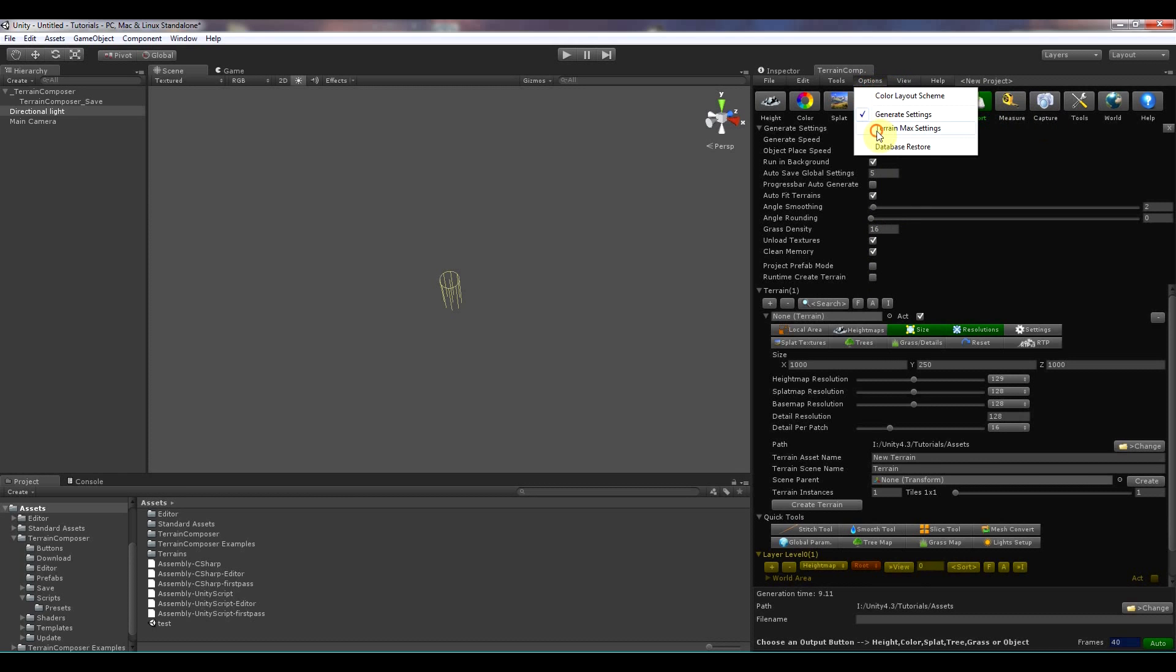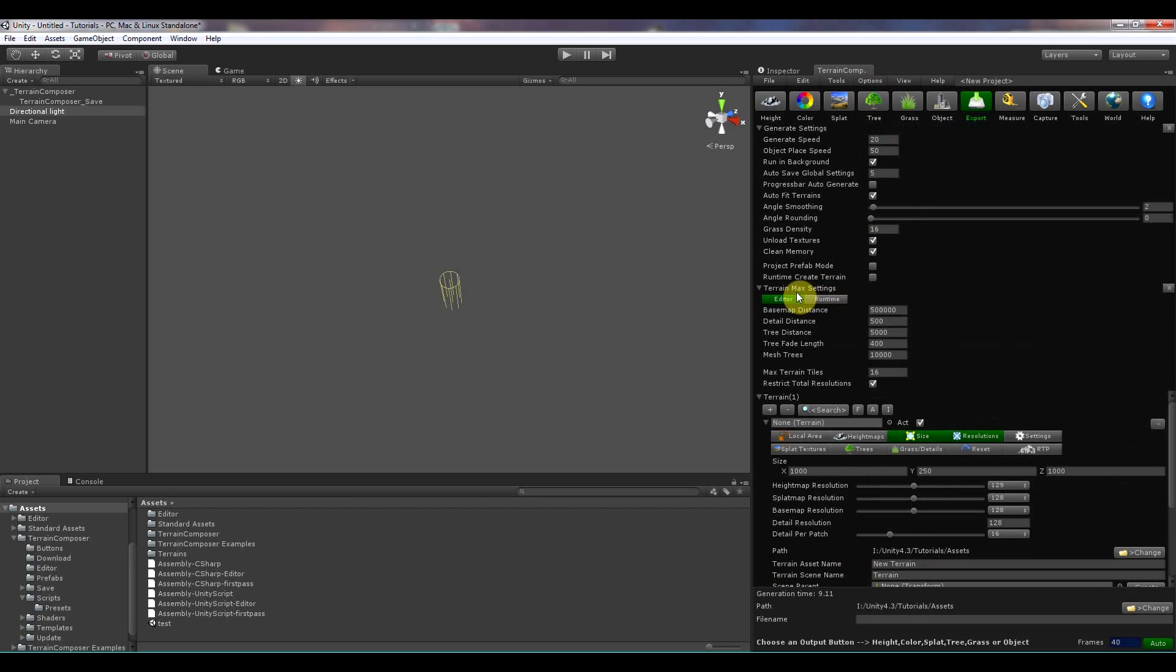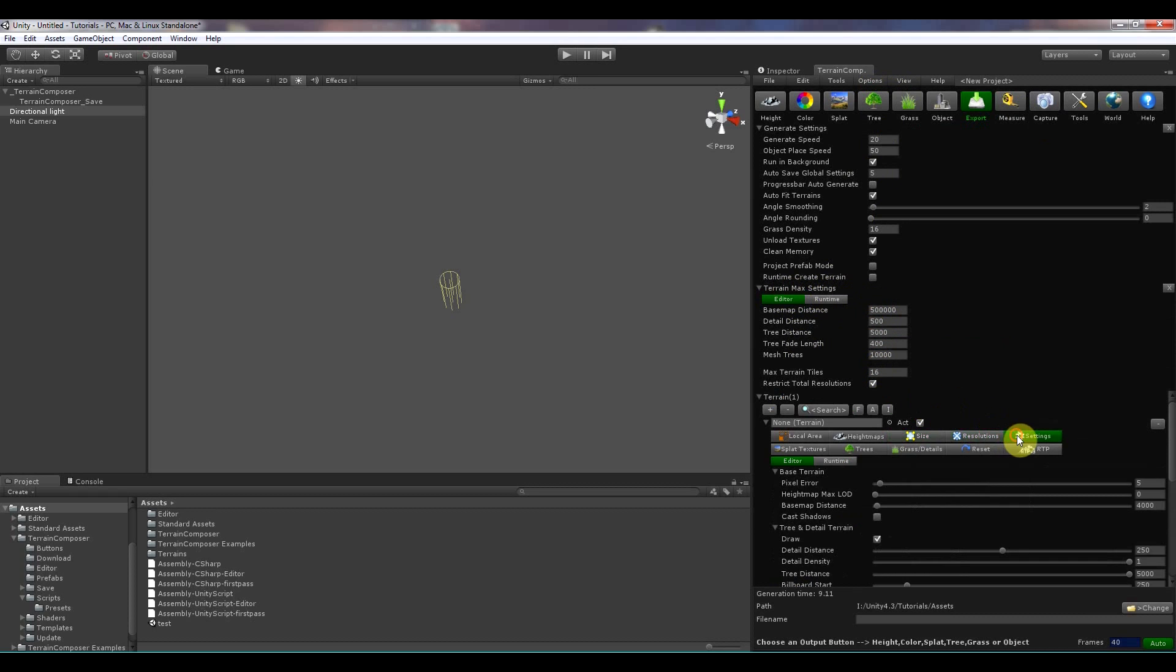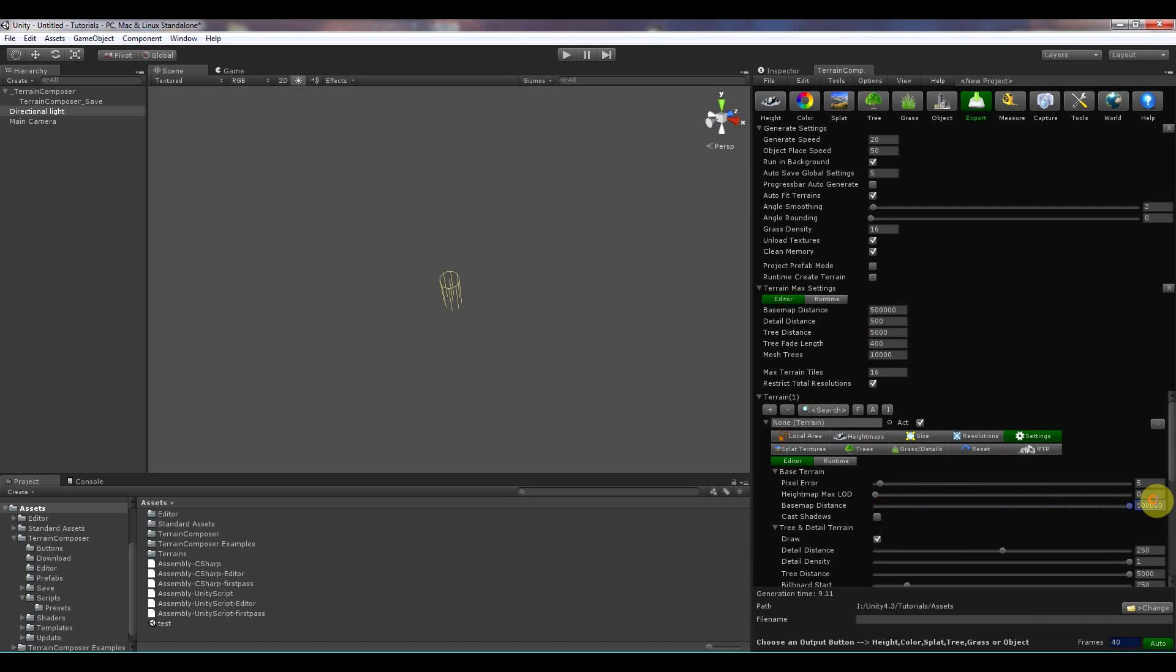There is the terrain max settings where you can change the view distances for the editor. The maximum settings. So that is actually over here in the terrain settings. This is like the base mist distance can be maximum set to 500,000 and you can change it over here.